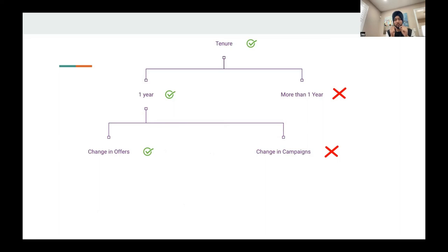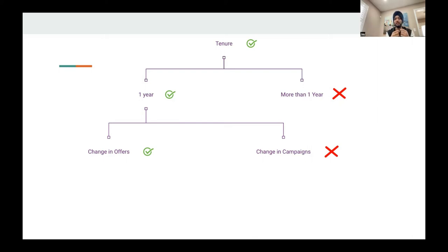Since we now know exactly where the problem is, the next question is what's causing it. Is it some sort of change in a marketing campaign done recently, or something we're not offering to new customers that we are offering to old customers? The answer is there has been a change in offerings. You can see how we've broken the problem down into smaller layers and arrived at the root cause: the change in offers for new customers is causing the drop in NPS.